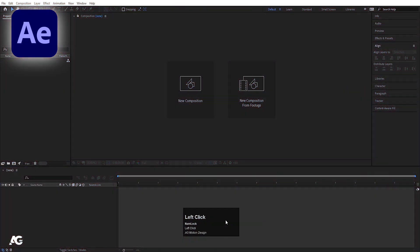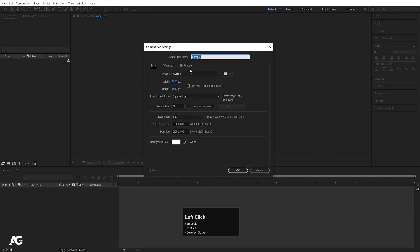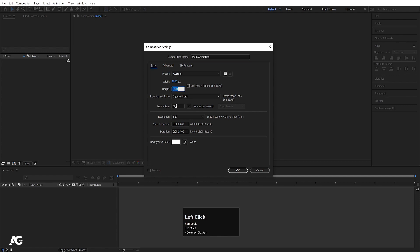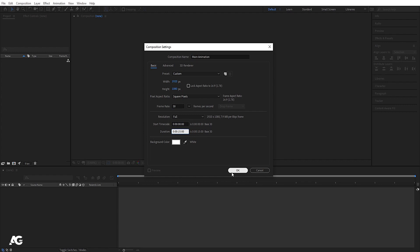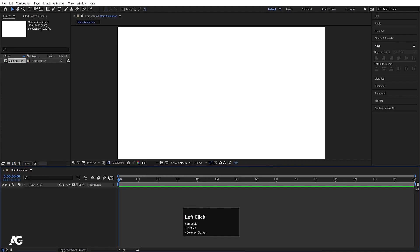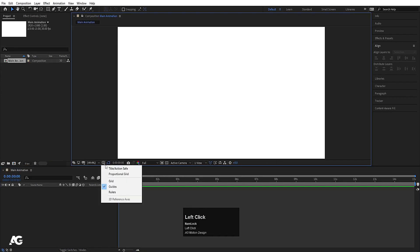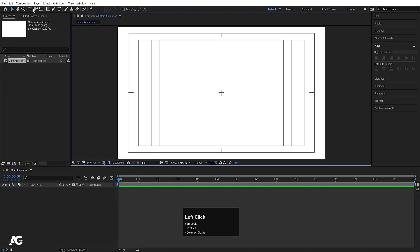Here we are in Adobe After Effects. We will create one new composition — we will name it 'main animation', width is 1920, height is 1080, frame rate is 30, duration 15 seconds, background color is white. Hit OK, choose grid and guide option, and hit title-safe action.